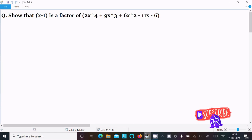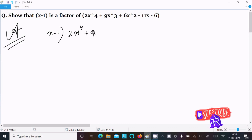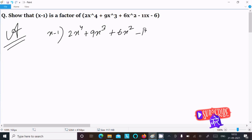In this lecture, I am going to show that x minus 1 is a factor of 2x⁴ plus 9x³ plus 6x² minus 11x minus 6. So let's see the answer. First, writing x minus 1, and then 2x⁴ plus 9x³ plus 6x² minus 11x minus 6. So first we need to check the first term.